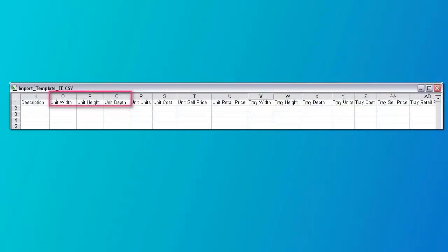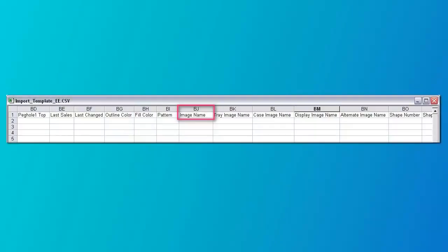Then you must enter the product dimensions, which go into columns O through Q. The dimensions are in inches or centimeters. Numbers are entered as decimals, not fractions. If you want to show a photo of the product, then fill in column BJ, the image name field. In here you put the full path and name of the product photo.